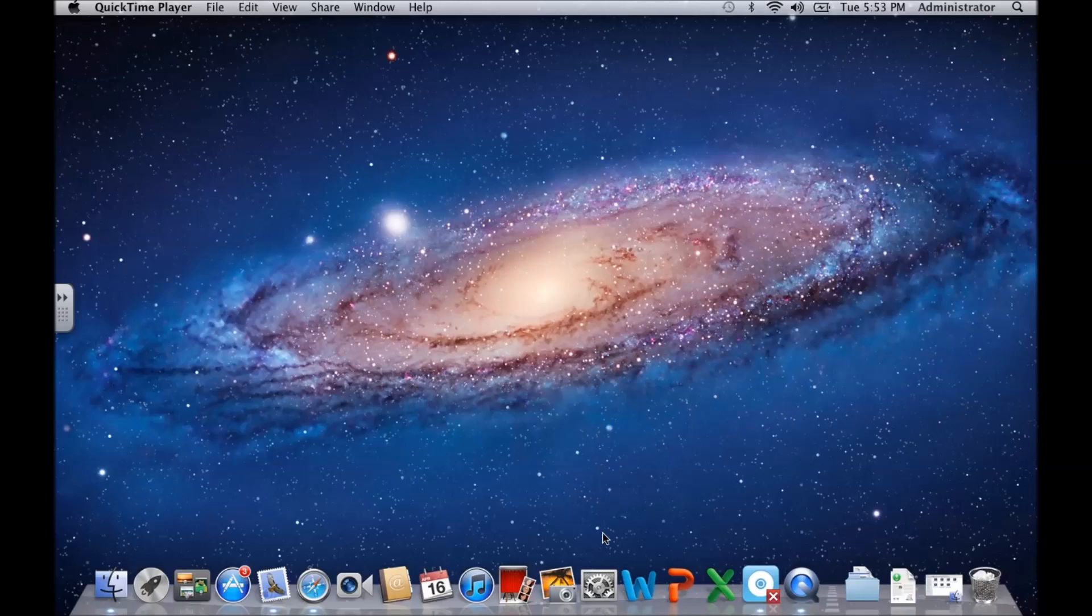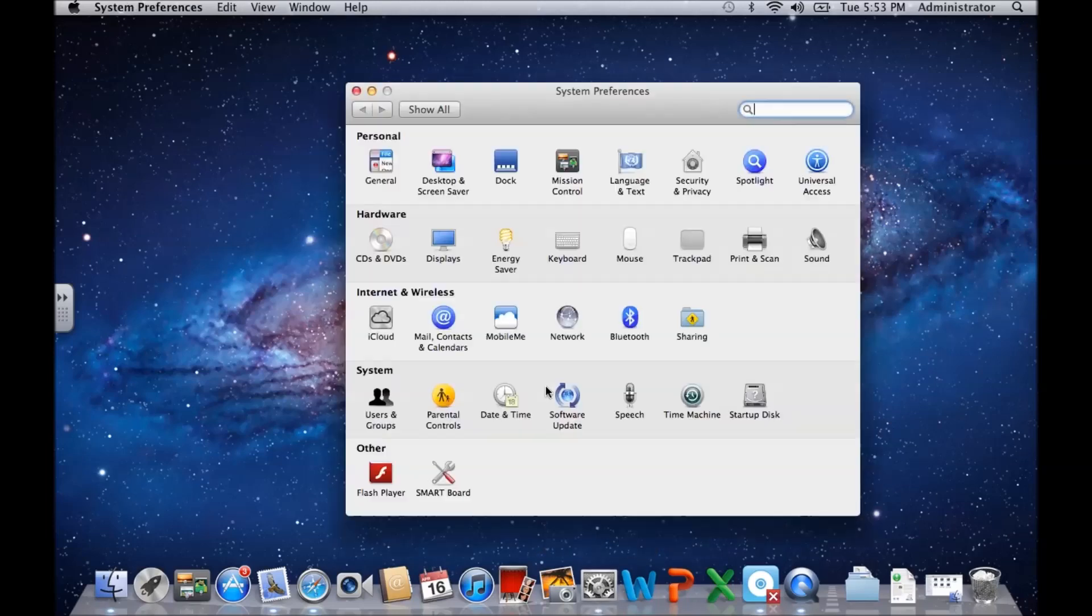To set up a Yahoo account, all you need to do is go into System Preferences, go into Mail, Contacts and Calendars.